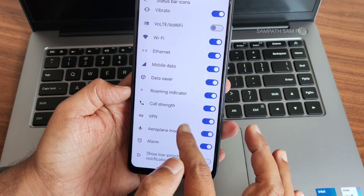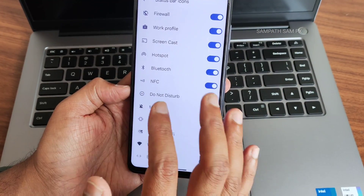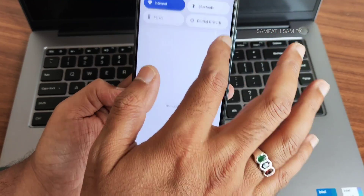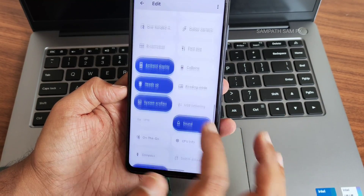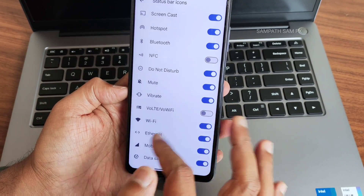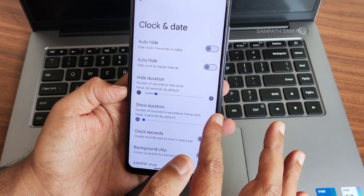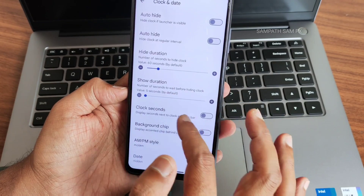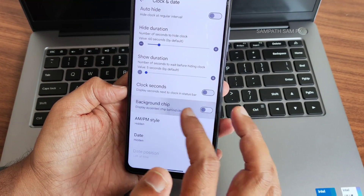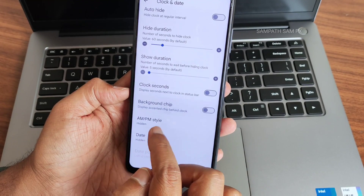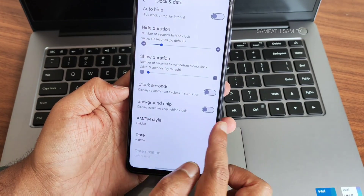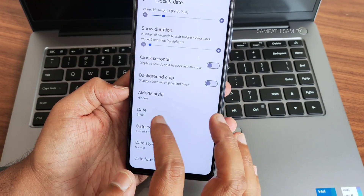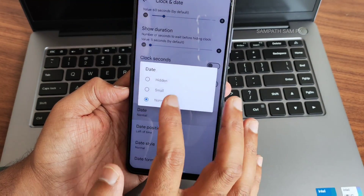In the CR Droid settings, you get status bar icons — you can enable or disable them. For example, I don't want the NFC icon so I turned it off. Extra quick settings can be customized from here. Clock style — left or right, you can select. Auto-hide, hide duration, background chip can all be adjusted. For the time you can select AM/PM style, and date display. You can make the clock small or normal.